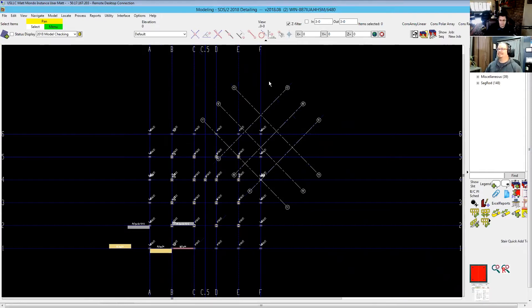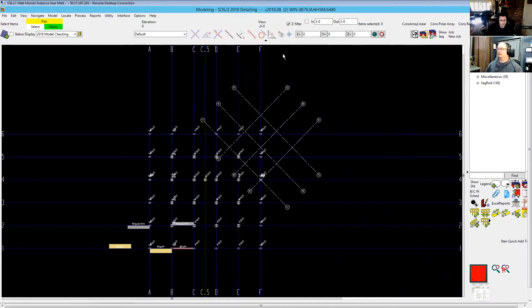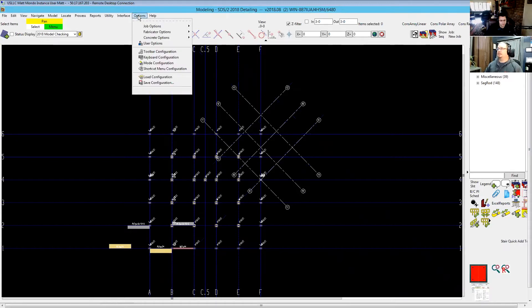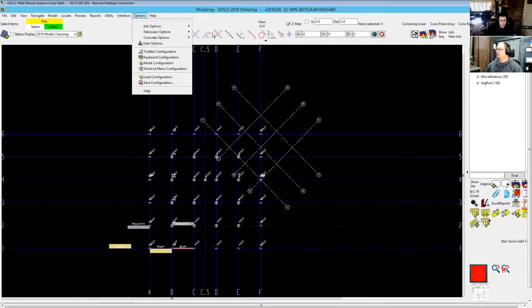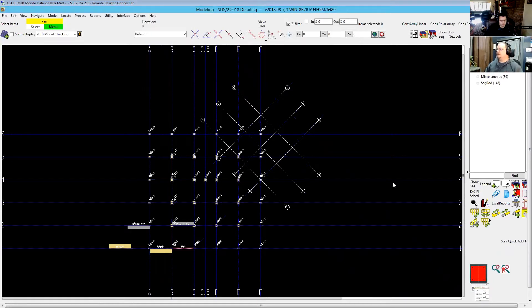Alright, well, obviously Matt with United Structural on The Steel Forum. And today we're going to be looking at how to set up the leveling plate and anchor bolts a little bit more in detail.